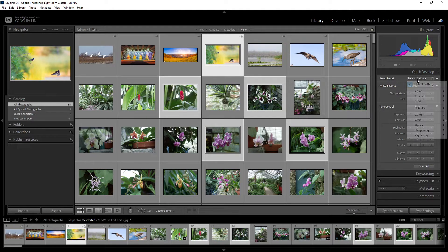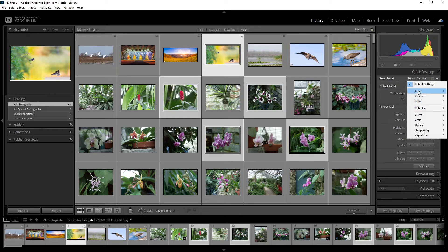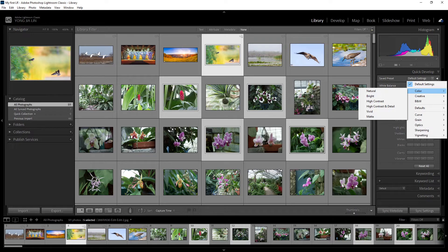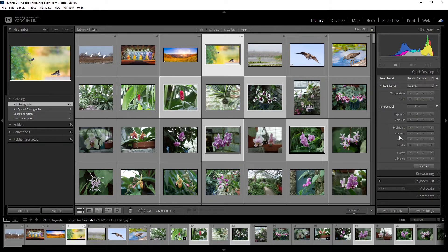The first way is using the preset, which you can apply on your selected photo. The second way is to adjust the parameters manually.